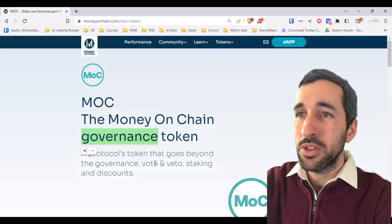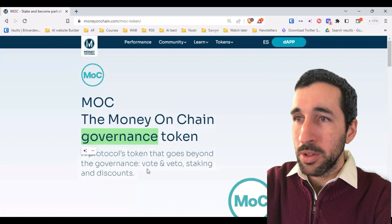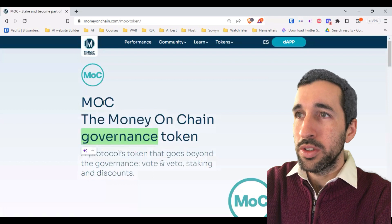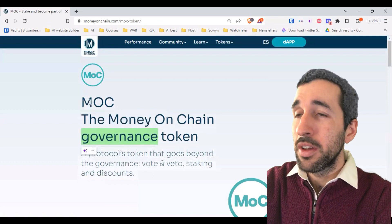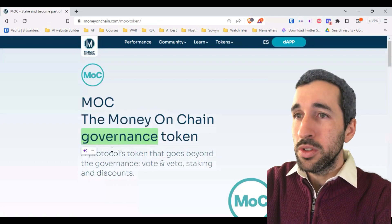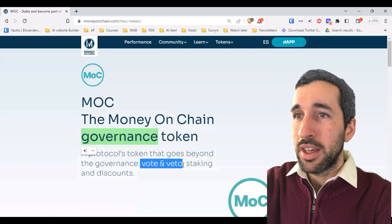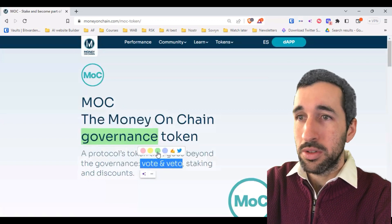Any person can create proposals to make changes to the protocol, and then the MOC holders can vote and veto — they can say yes or no to any changes to the protocol.